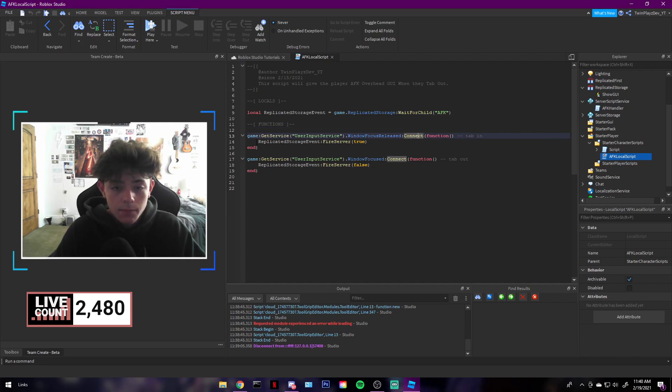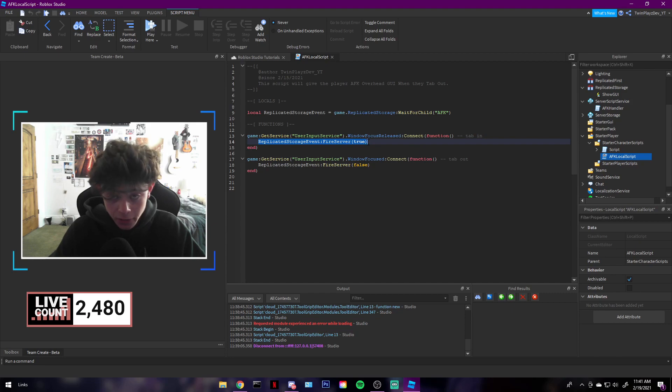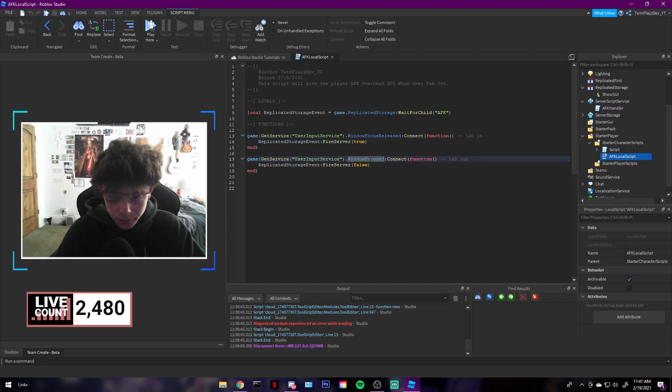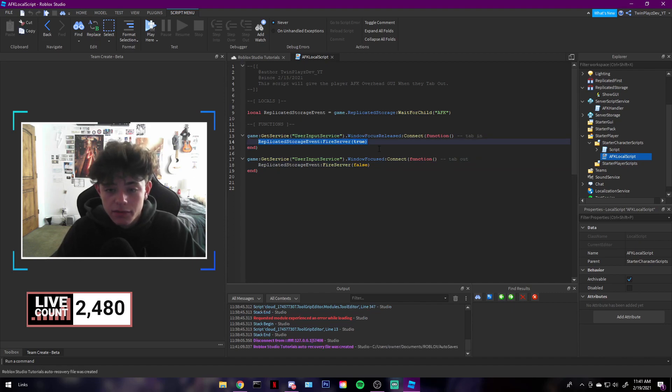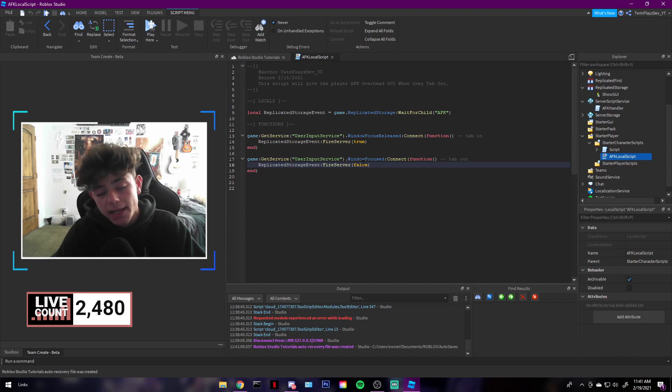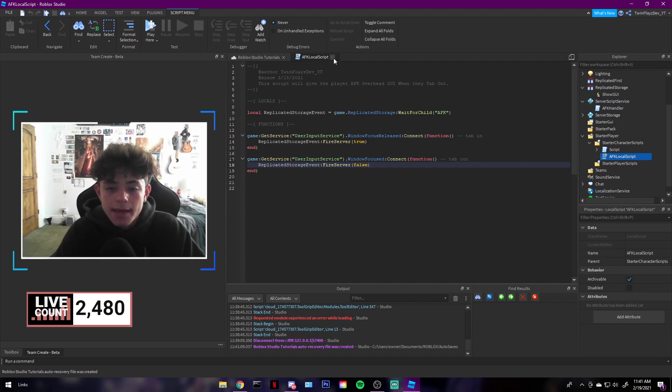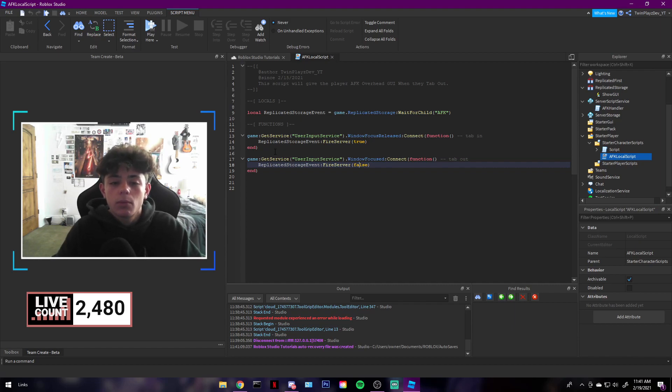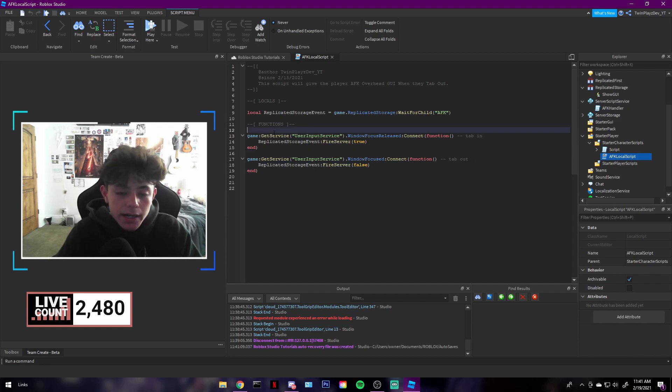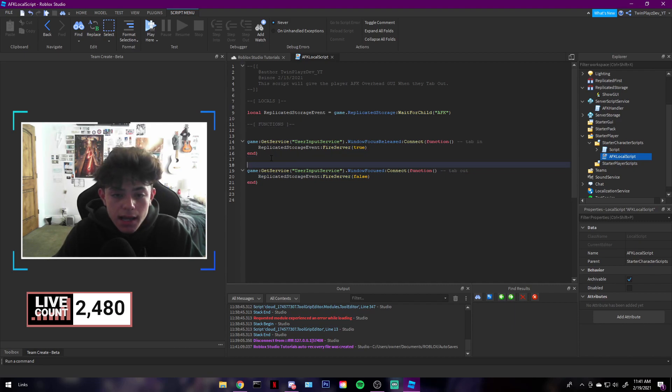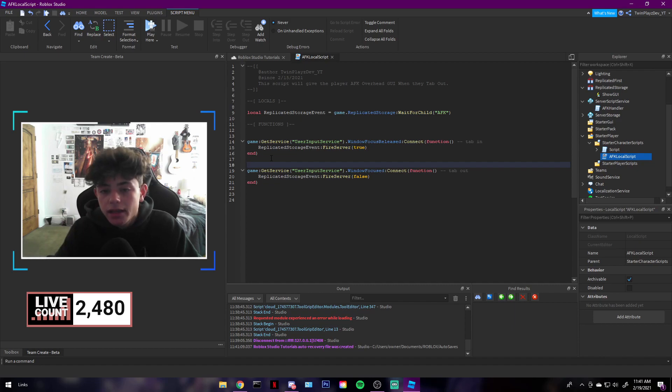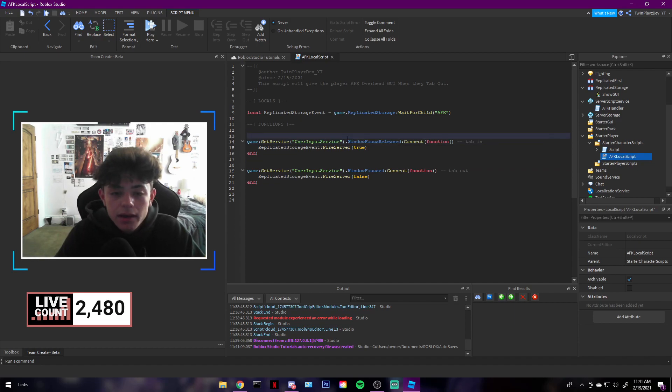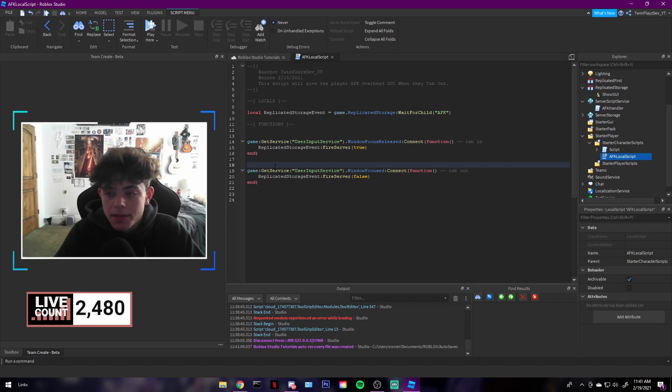The Replicated Storage fire server equals true. And when you tab in, equals false. So when it's true, it will trigger. It's true, then you're going to see the AFK. When it's false, it tabs back in, it's going to go invisible. Now this doesn't work for mobile, that's the problem right now. It won't work for mobile because it's window-based. But either way, if you're on mobile, you're not really able to tab out, so that's the other thing.